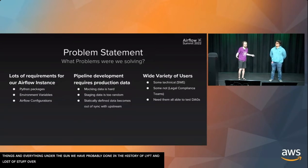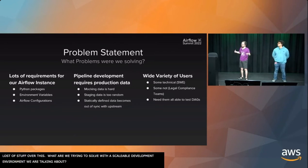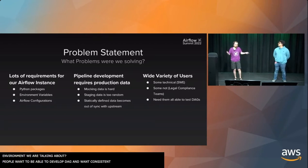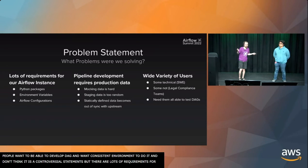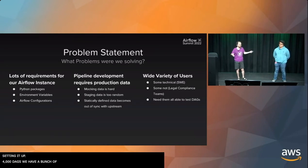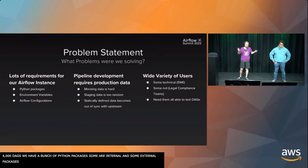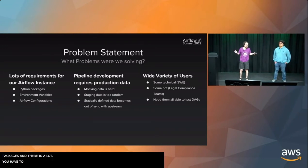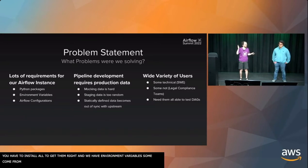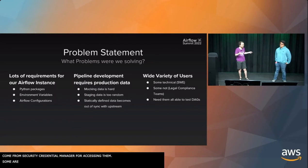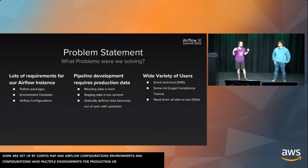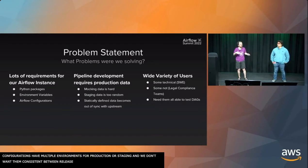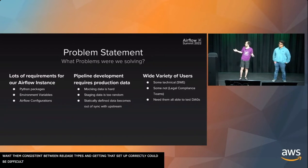So what are we trying to solve with this scalable development environment? People want to be able to develop DAGs and they want a consistent environment to do it with. The first problem is that there are a lot of requirements for setting up an Airflow instance, especially at the scale I described. With 4,000 DAGs, we have a bunch of Python packages. Users have to install their own for their specialized use case. Some of them are internal packages and some of them are external packages. There's a lot.